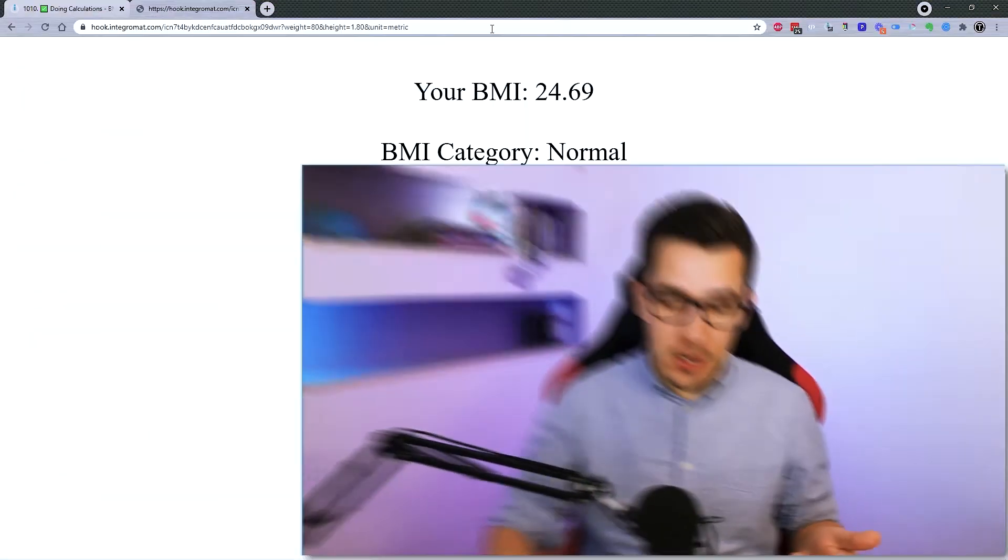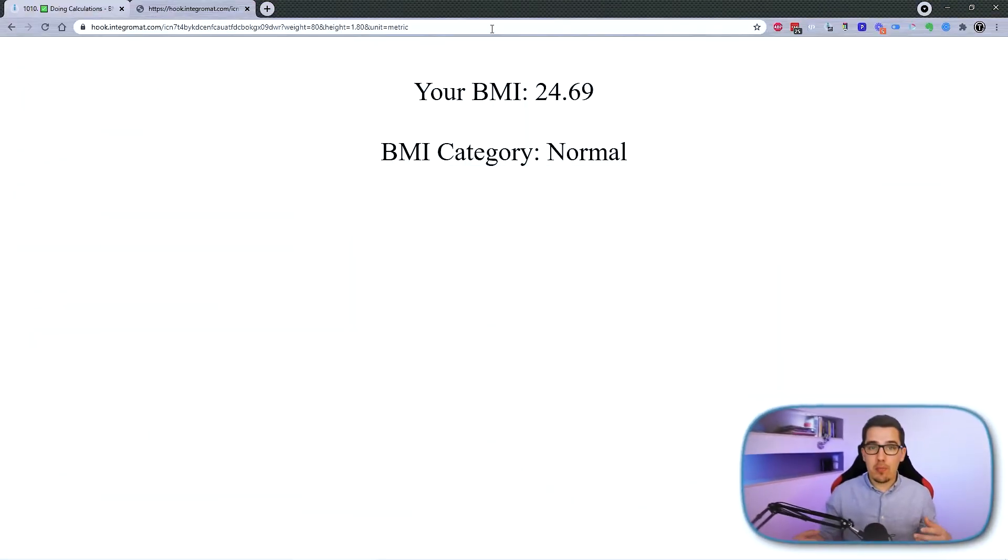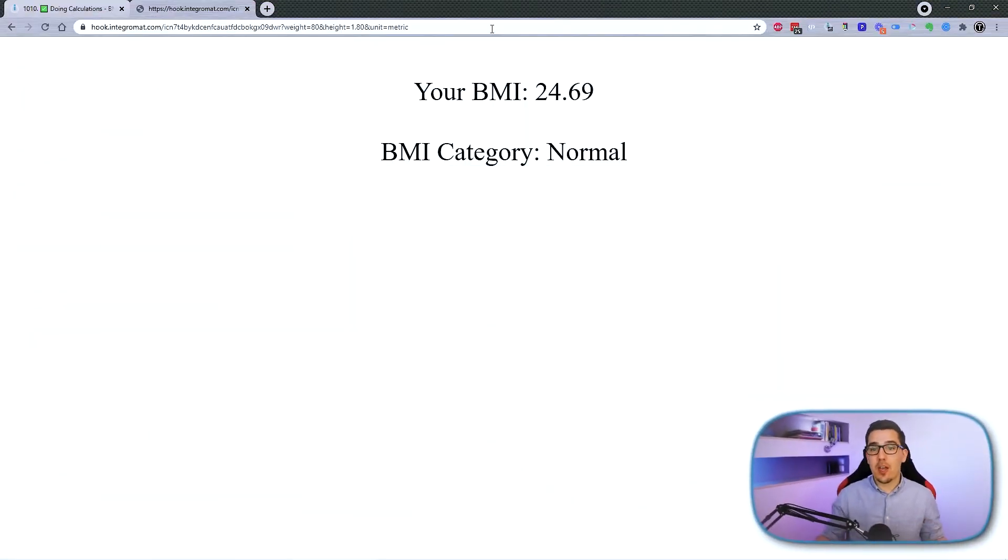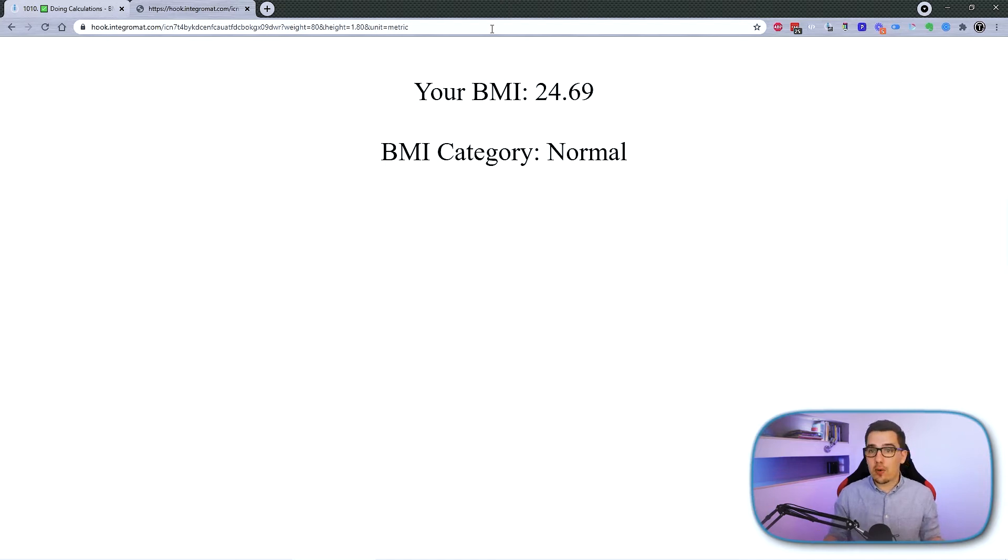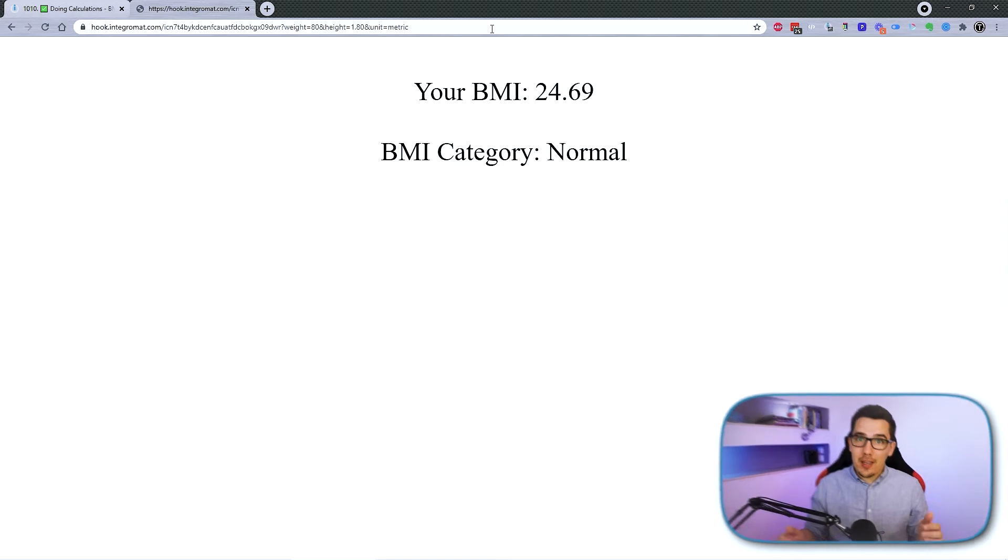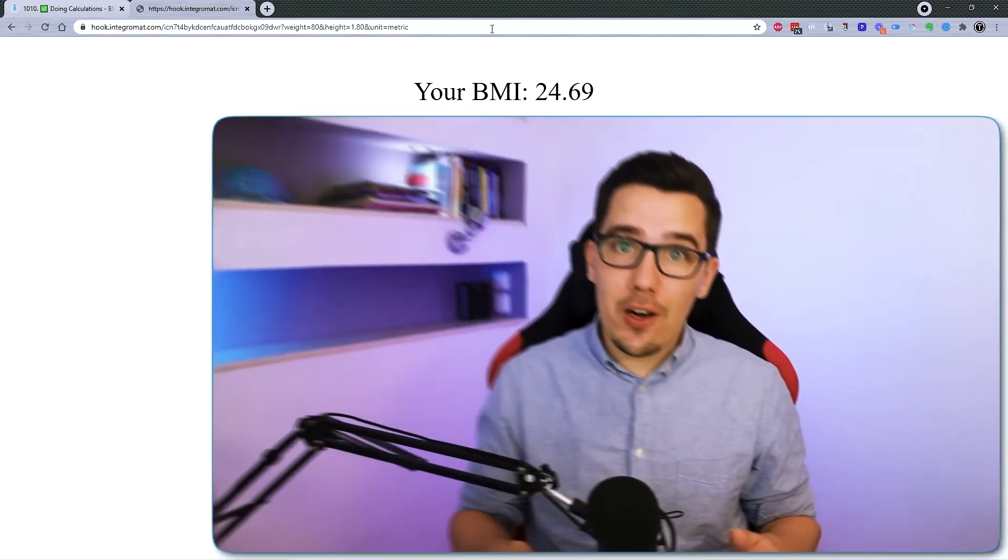How can you create a calculator with Integromat where you just input the weight, height, and metric or anything that you need for the formula? Then you press enter and you get the output like this: Your BMI is 24.69 and the category is normal. If you want to learn how to set this up yourself, then keep watching this video.